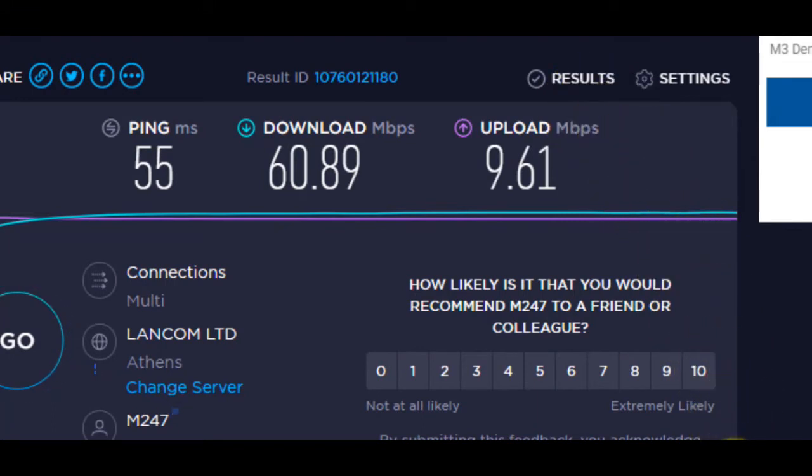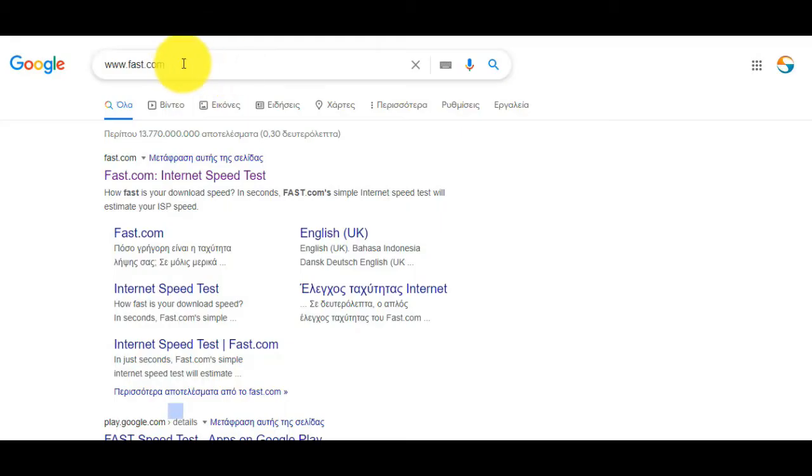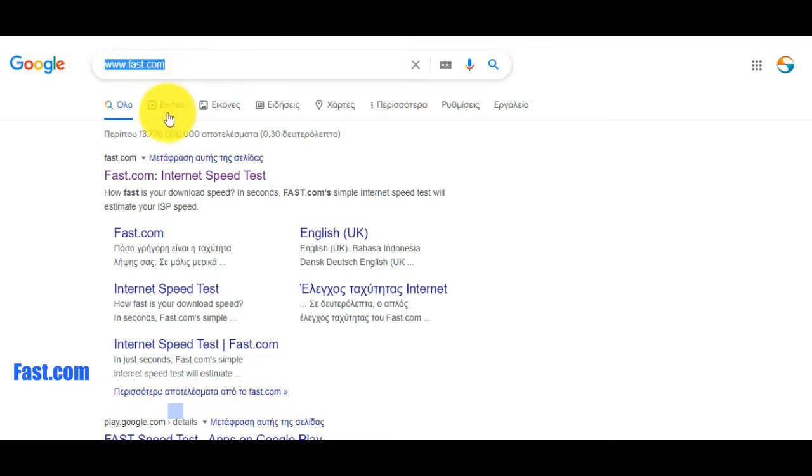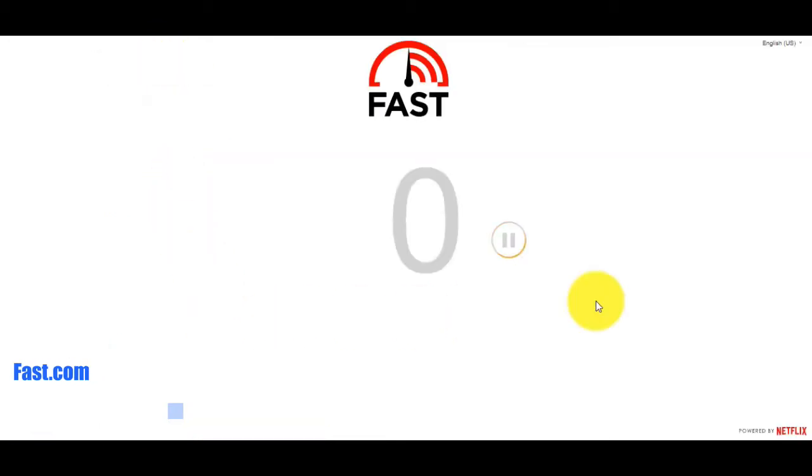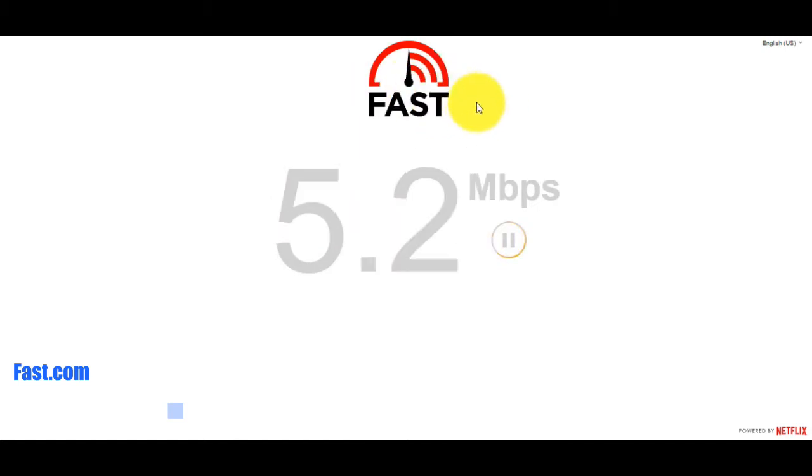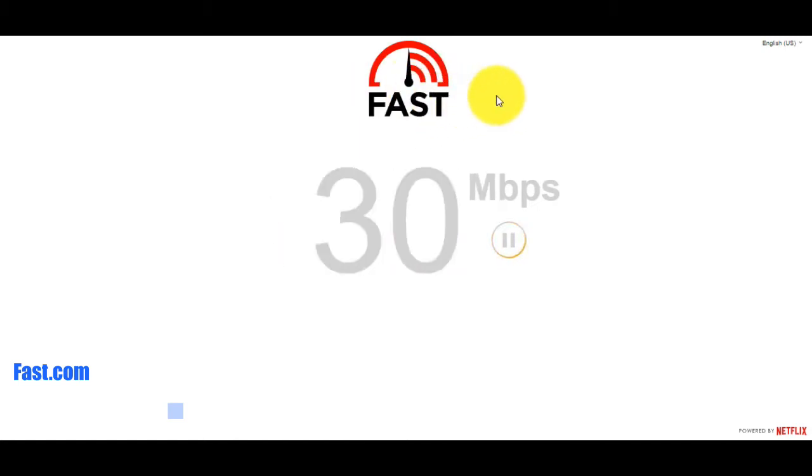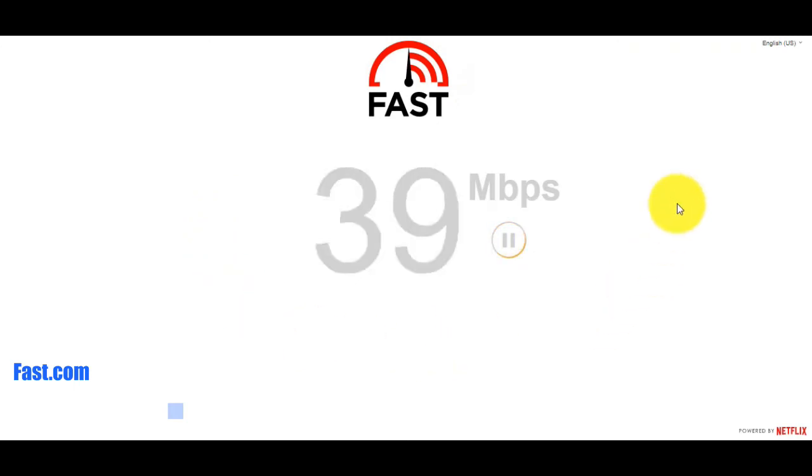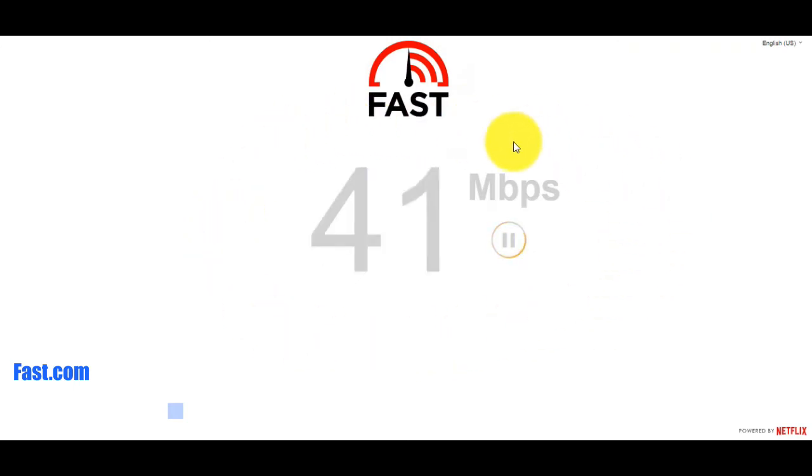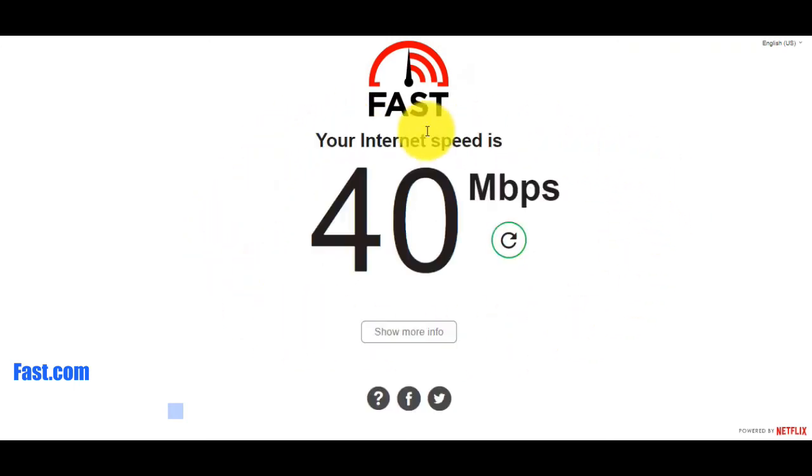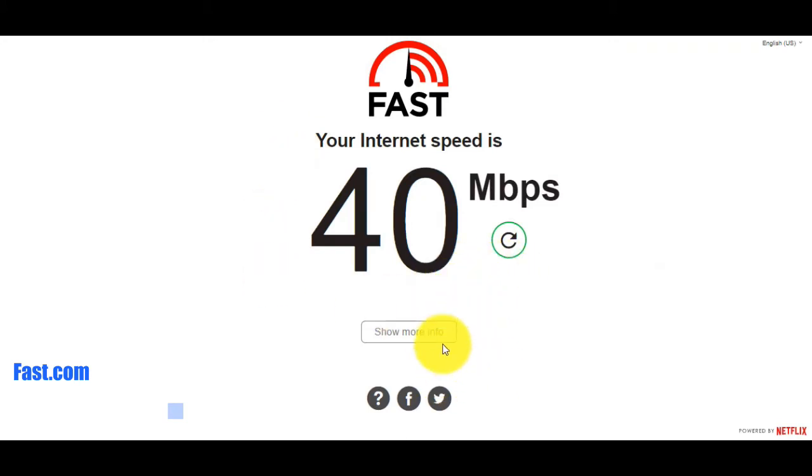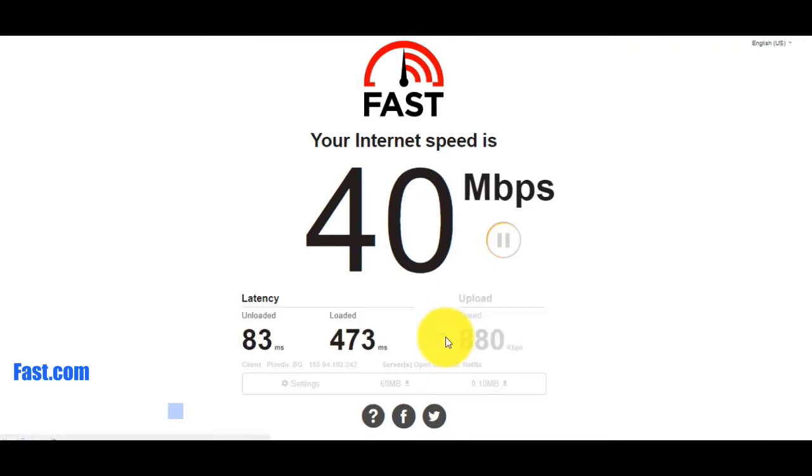Now we will see the second popular tool on the internet. This is the website Fast.com from the giant company Netflix. When you just enter this site, it will automatically check your internet speed. If you click Show More Info, you will see all the data results.